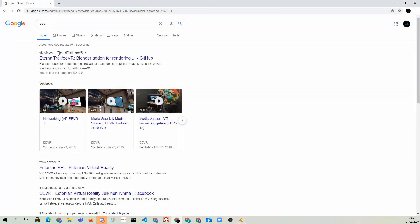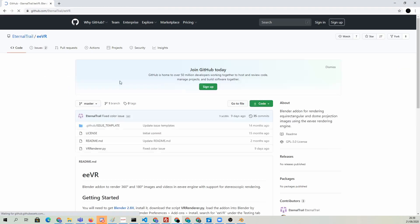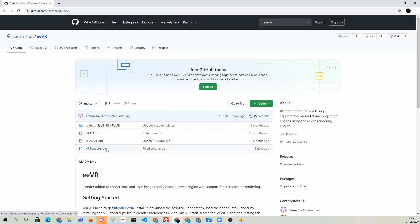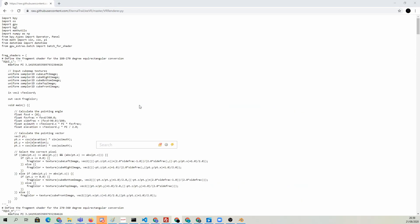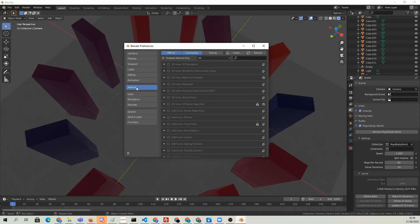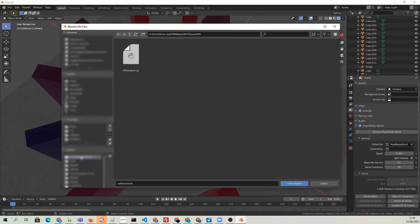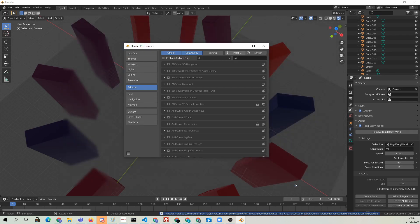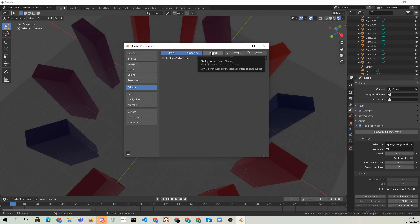Next download the EVR add-on from GitHub, link in description, and install the VRRenderer.py file using the normal add-on installation process. Open the new testing tab in the add-ons and activate EVR there.